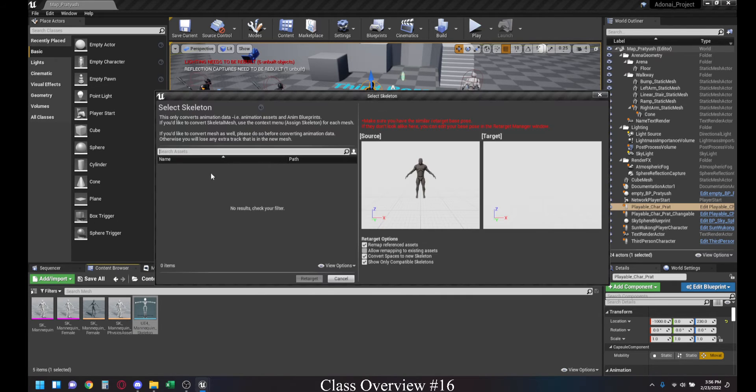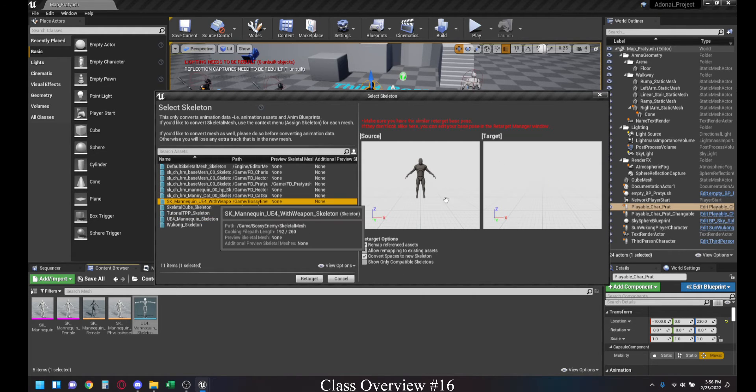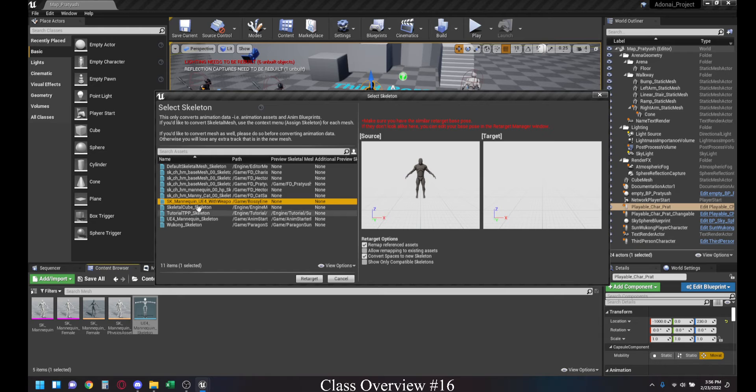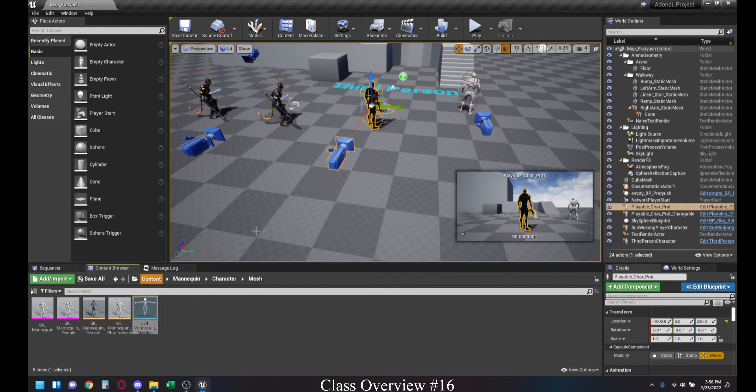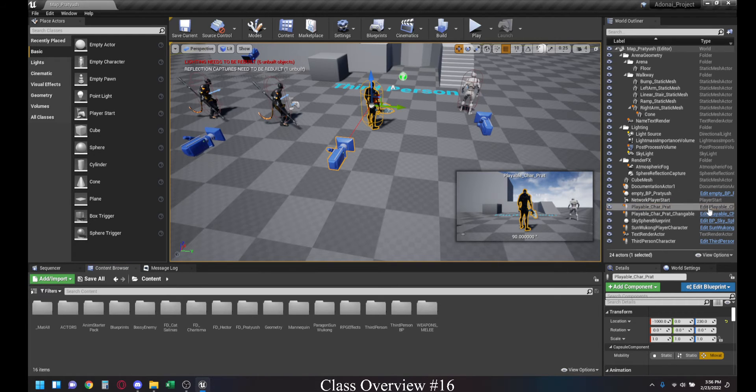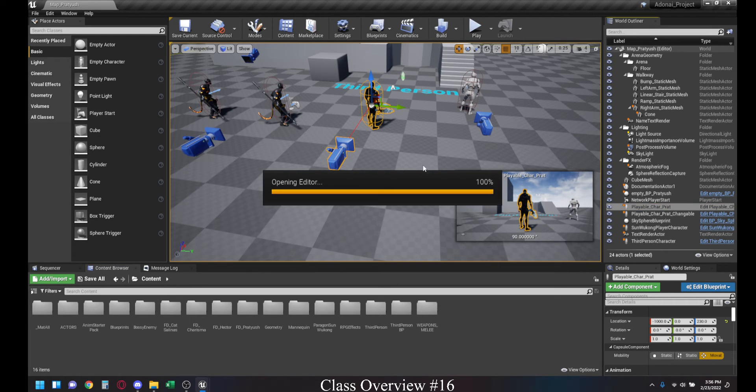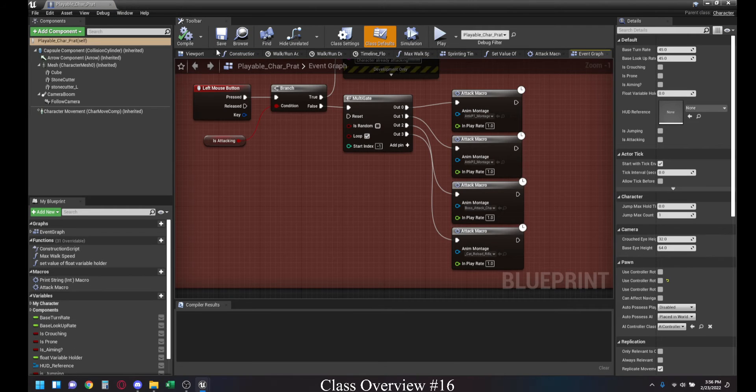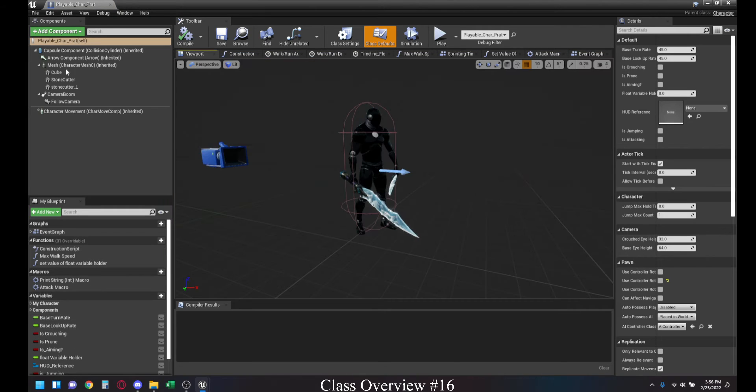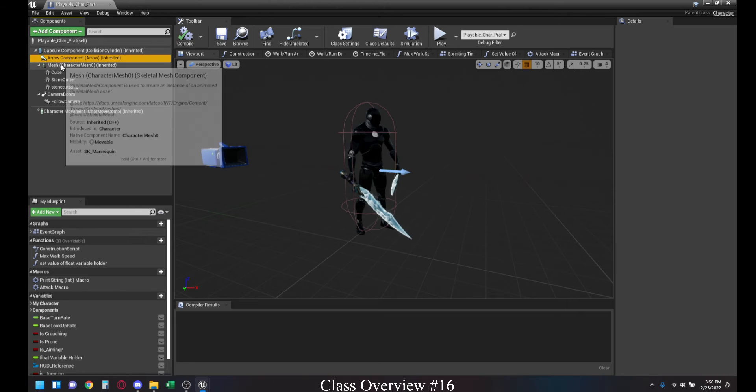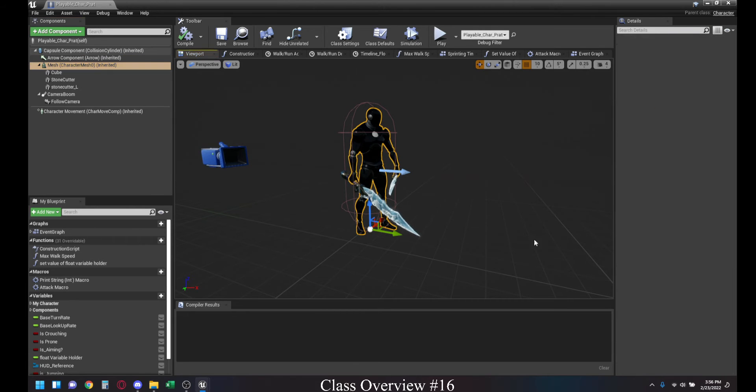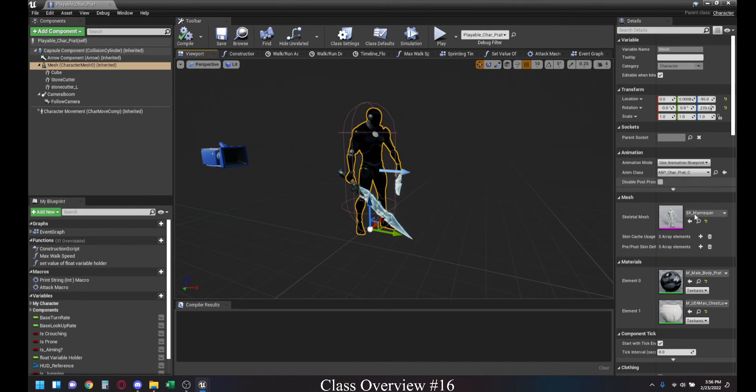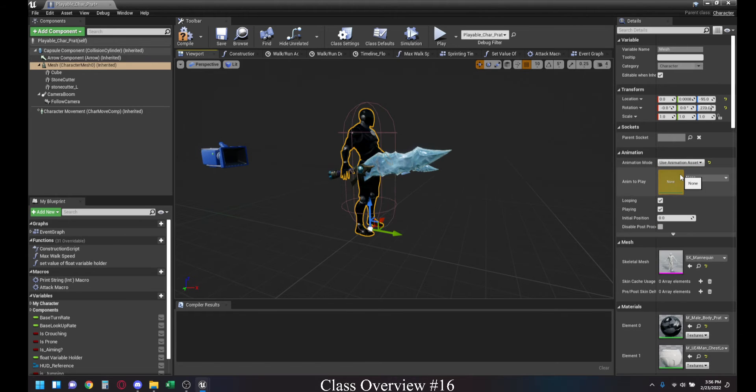Once you click that, then you can select different Skeletons based on whatever you need. Once that part is done, what you will be able to do is you will be able to use any and all animations that were created for that particular character, for the bossy character, but use it with your own animation blueprint. So, let me just go ahead and show you that.